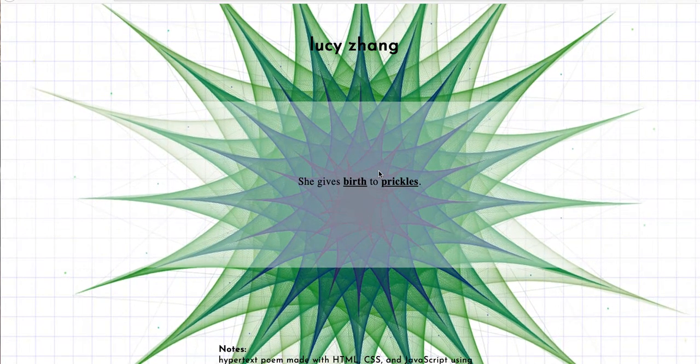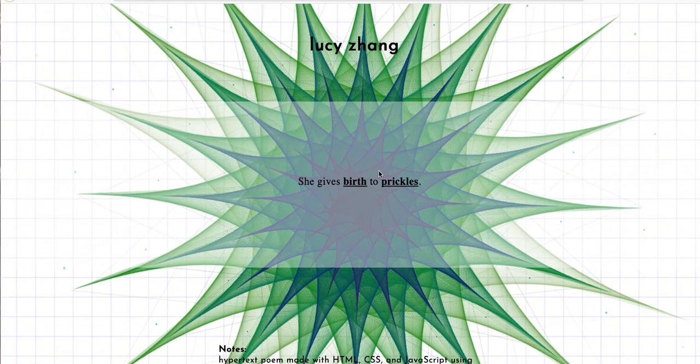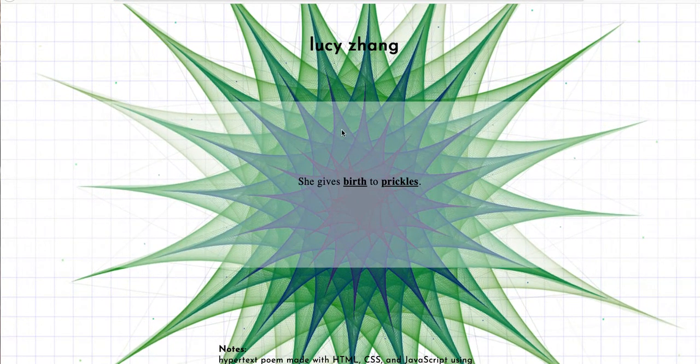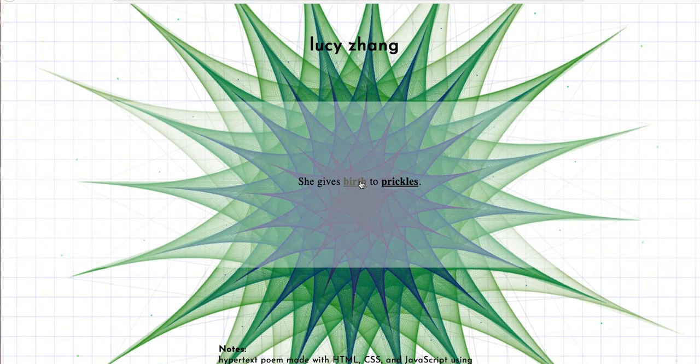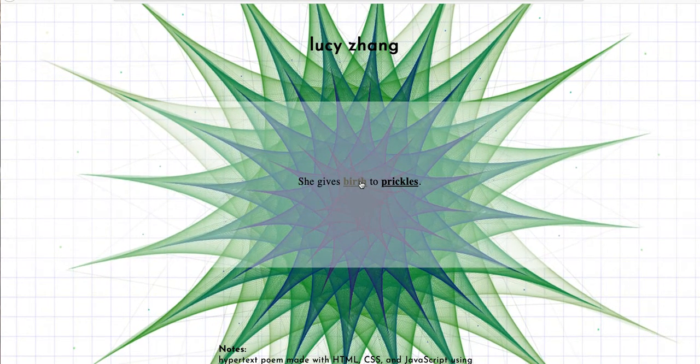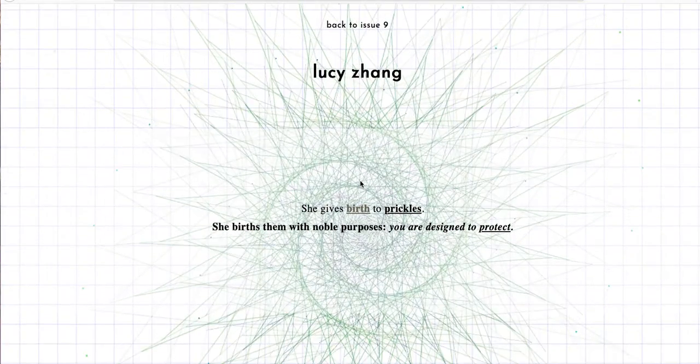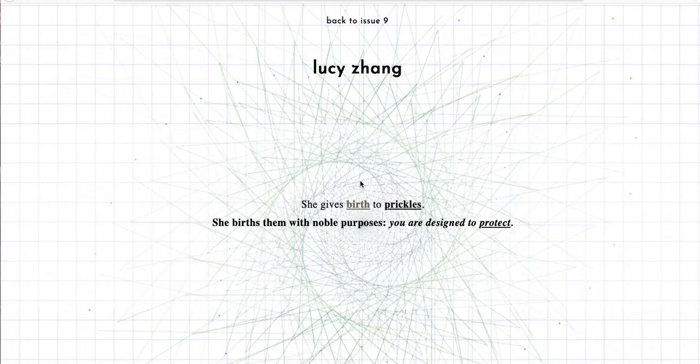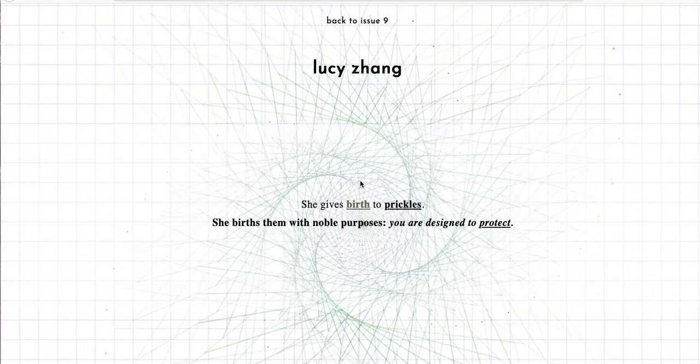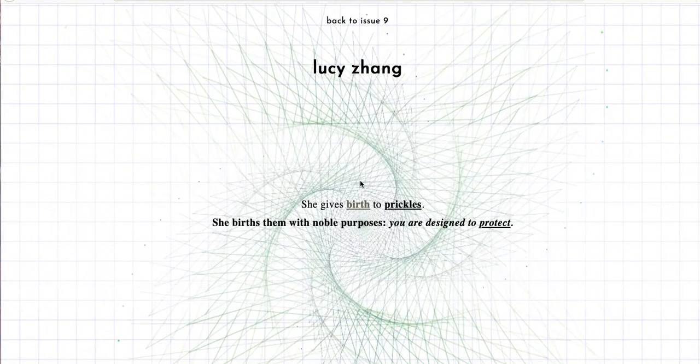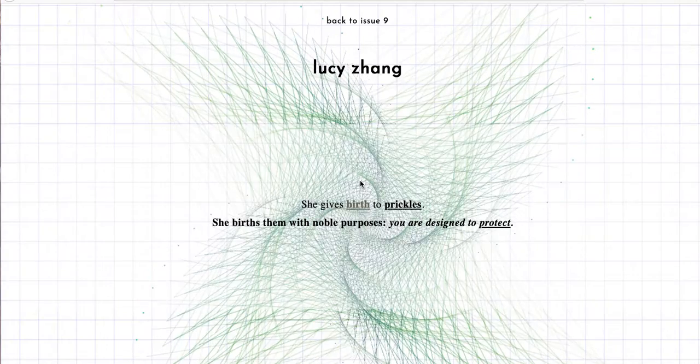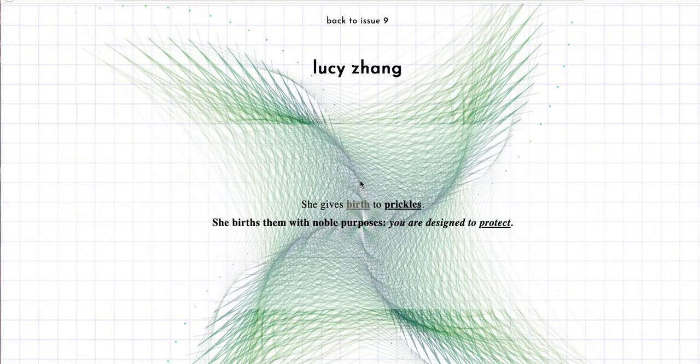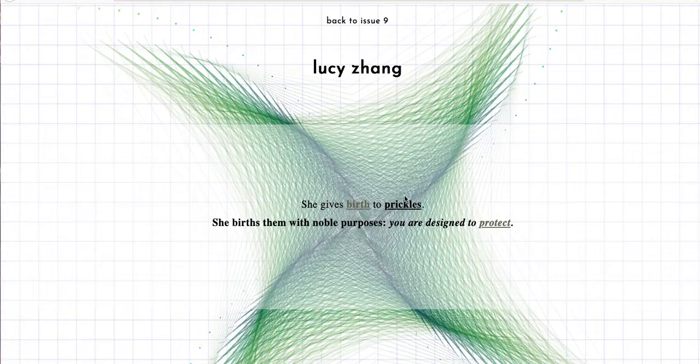So she gives birth to prickles. I don't know who she is, but giving birth to prickles. What exactly is a prickle? Like a prickle on skin? I'm not sure, so let's click birth. Okay, another line pops up, and the background just changed. She birthed them with noble purposes. You were designed to protect. So she birthed prickles with noble purposes, and you were designed to protect.